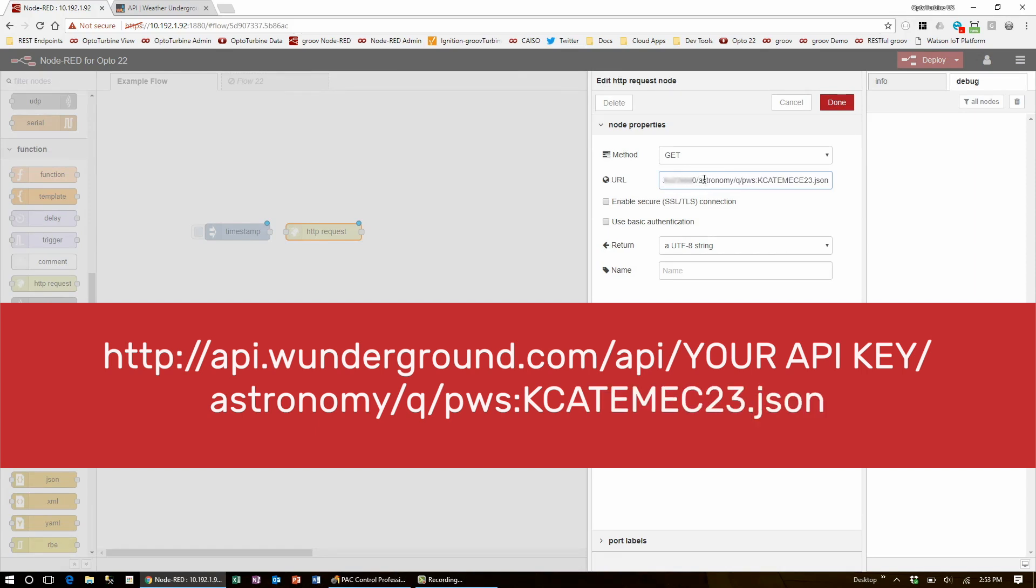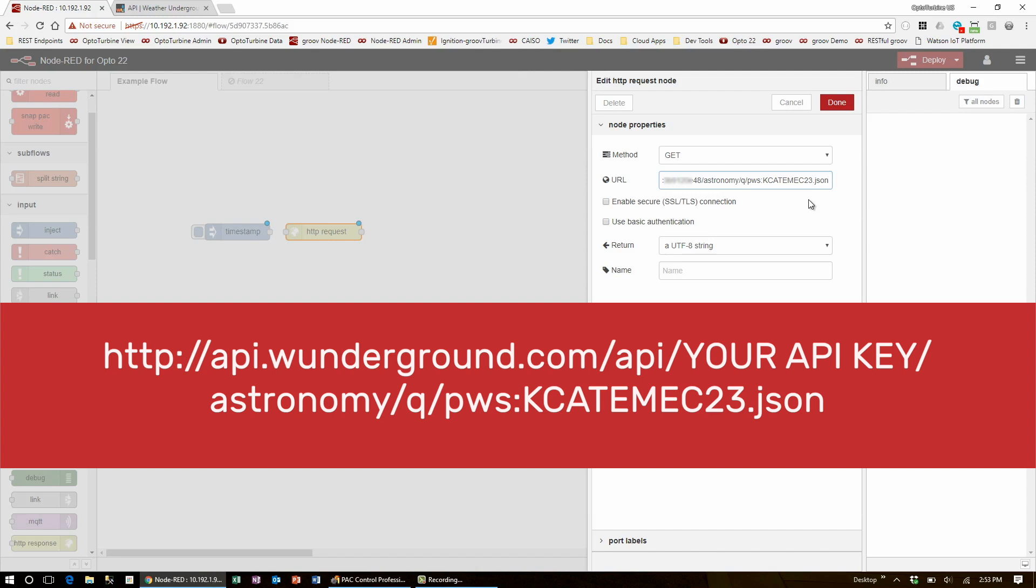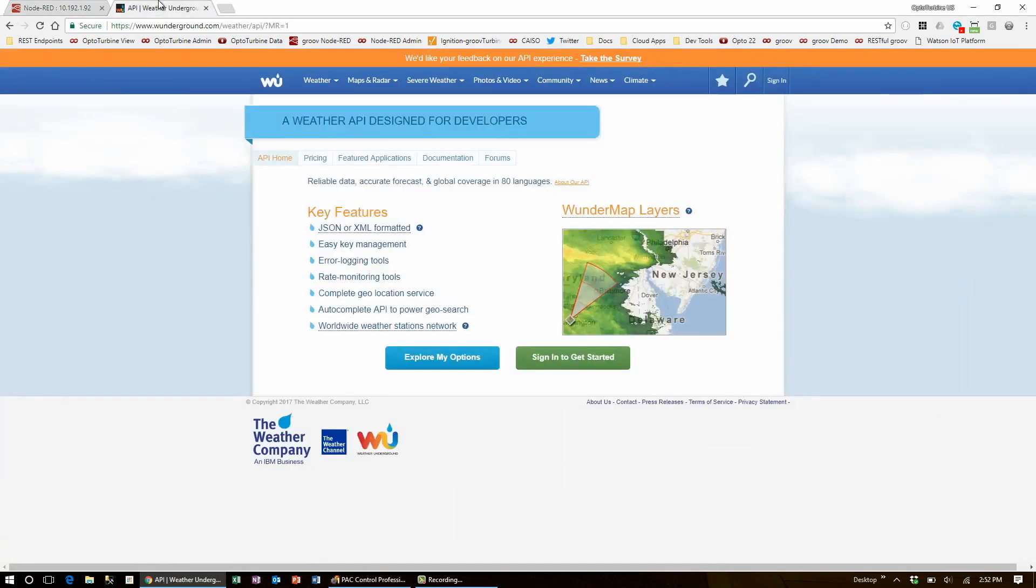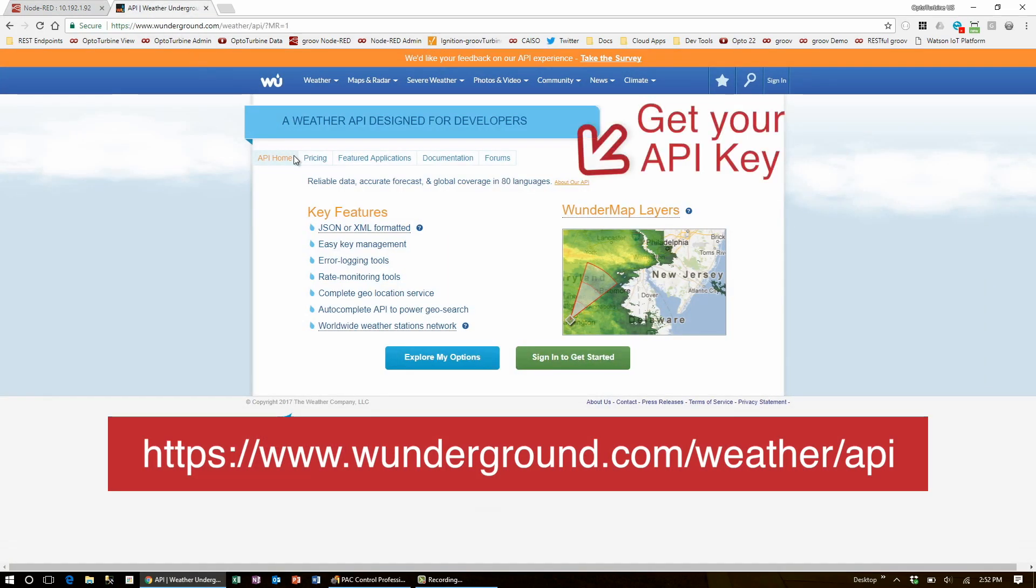You'll need to get your own Weather Underground API key by signing into the developer page on Weather Underground.